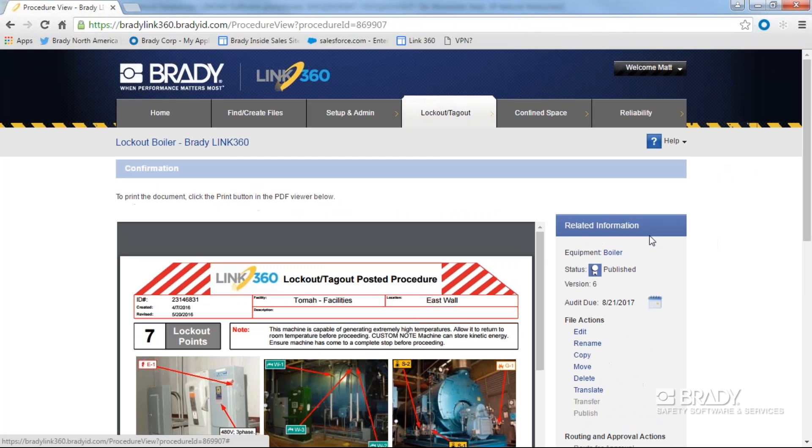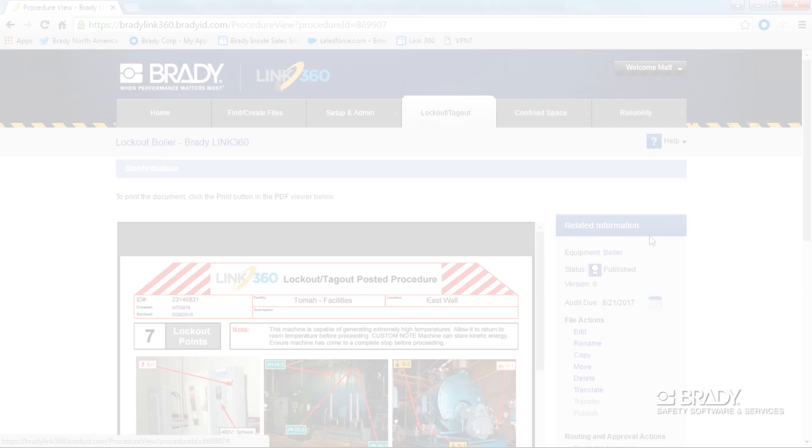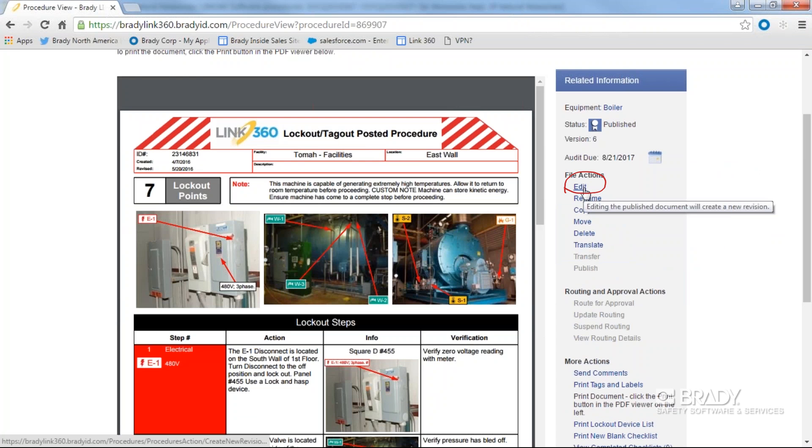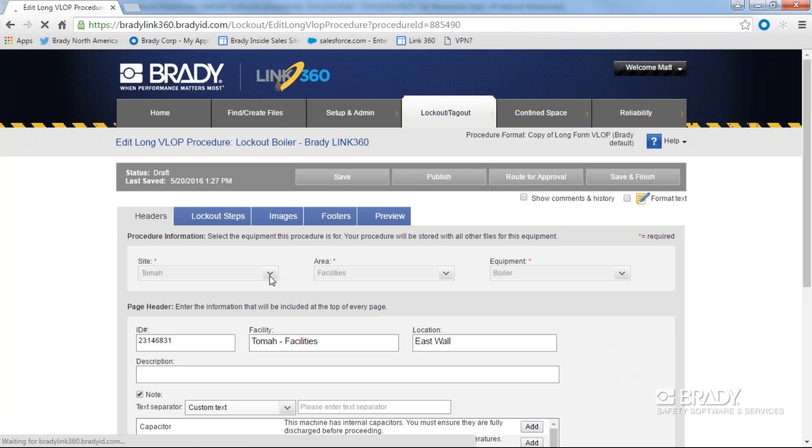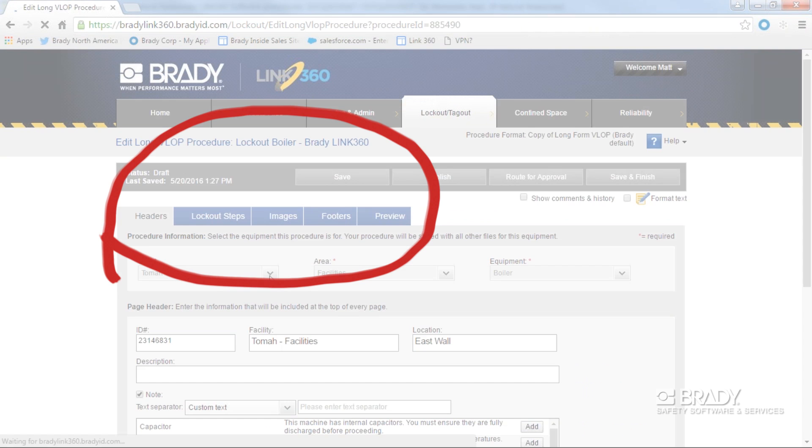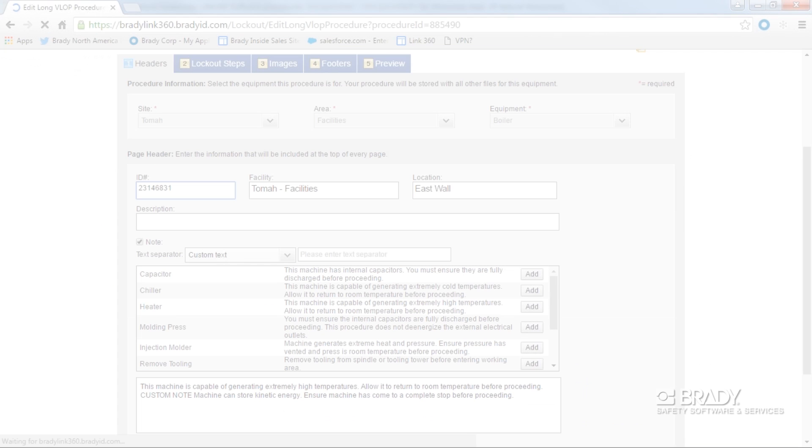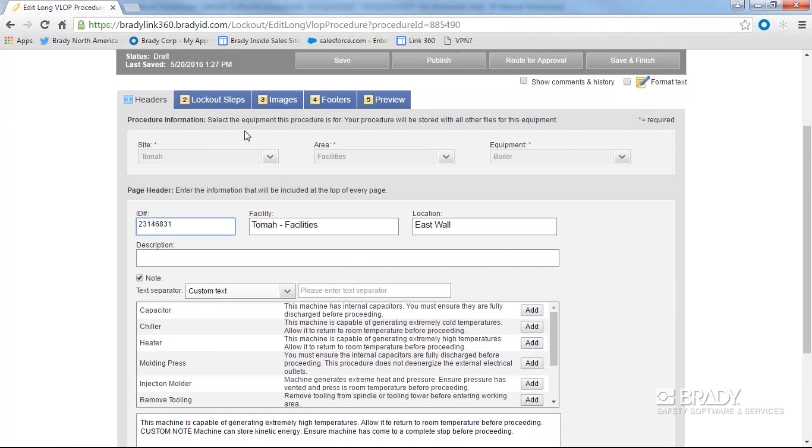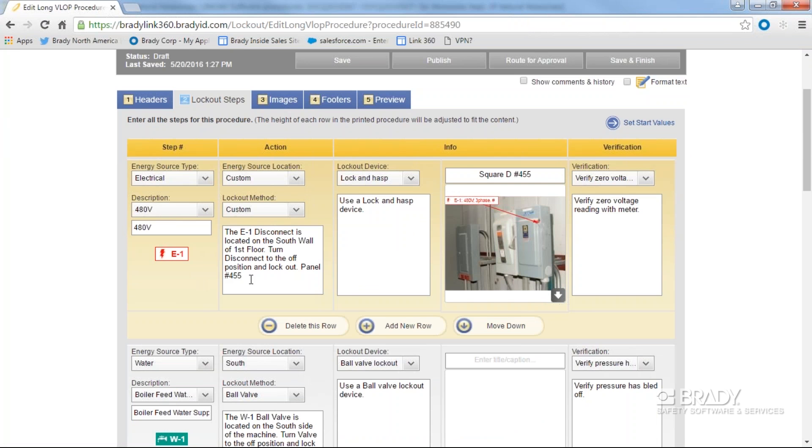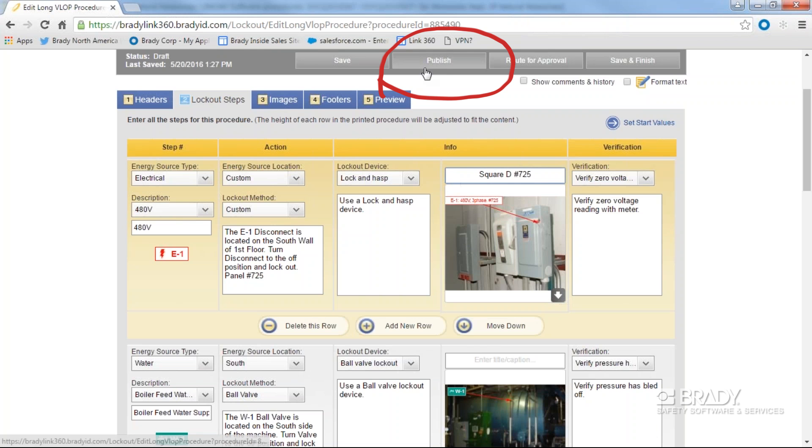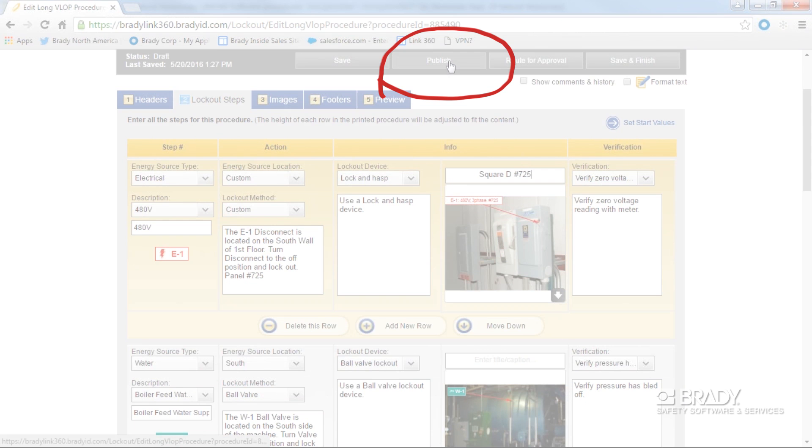To edit a document, click edit. You can navigate and edit the document header, lockout steps, images, and footer. Each of these sections is accessible via four distinct tabs. Preview the modified document and you can either save, publish, route for approval, or save and finish.